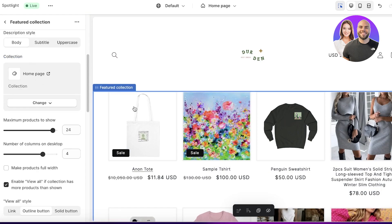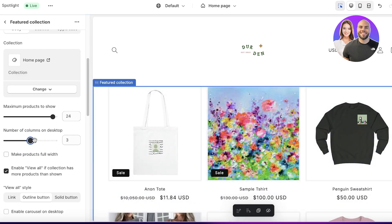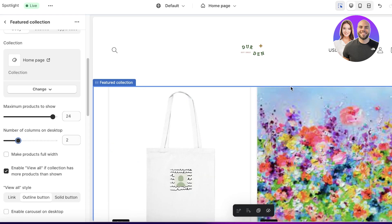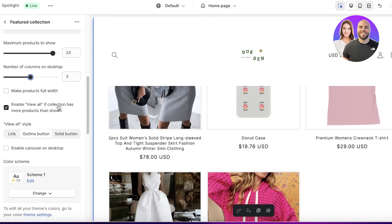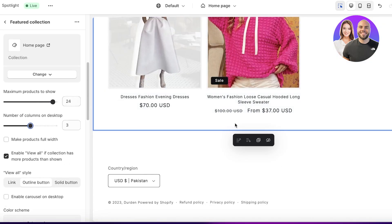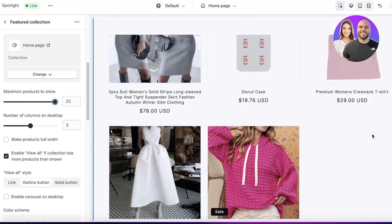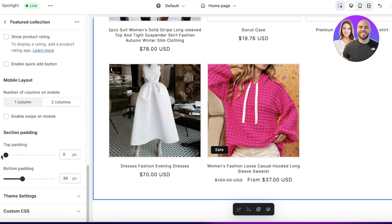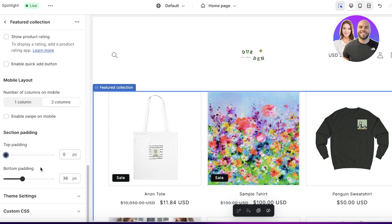For this theme I want to display all my products, so I'll select my homepage collection. You can choose the number of columns on desktop — three or four is usually optimal, as more than four looks too busy and fewer than two looks too spread out. I'll go with three columns. You can also enable a View All button at the bottom if your collection has more products than shown — the maximum displayed in one carousel is 25.